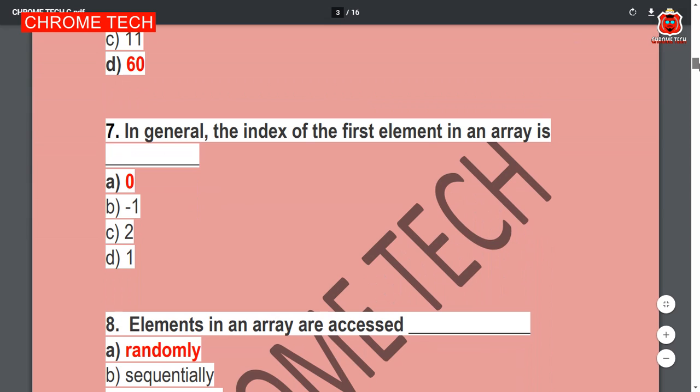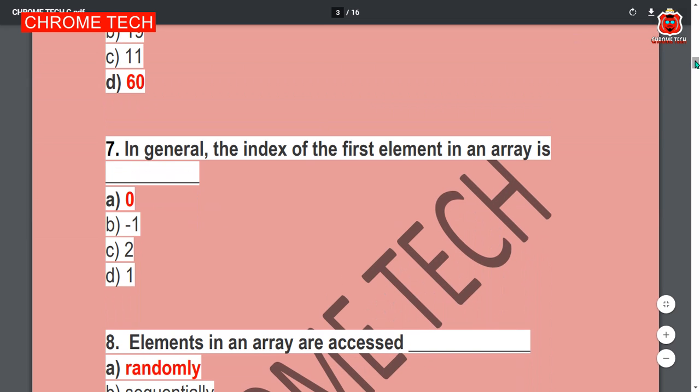Next question: In general, the index of the first element in an array is — zero. Option A is the correct answer; zero is the correct answer.